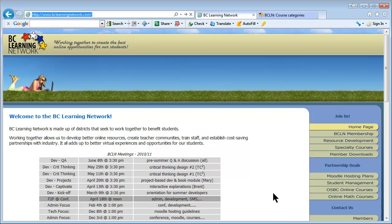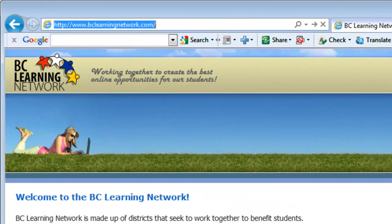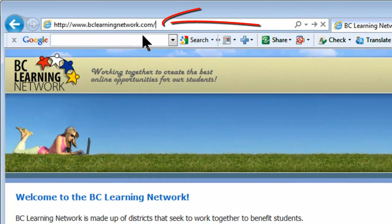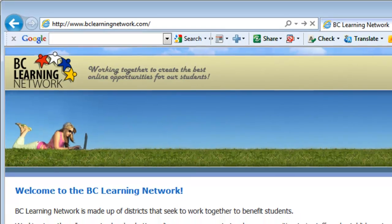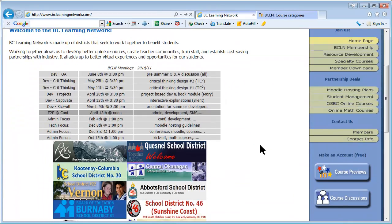Before looking at courses and trying to decide how to help them or change them around so they work for you, you should have a quick look at the BC Learning Network. The BC Learning Network is where we probably get about 90% of the courses that are developed elsewhere or developed in collaboration with someone in another school district. It's a consortium of school districts.